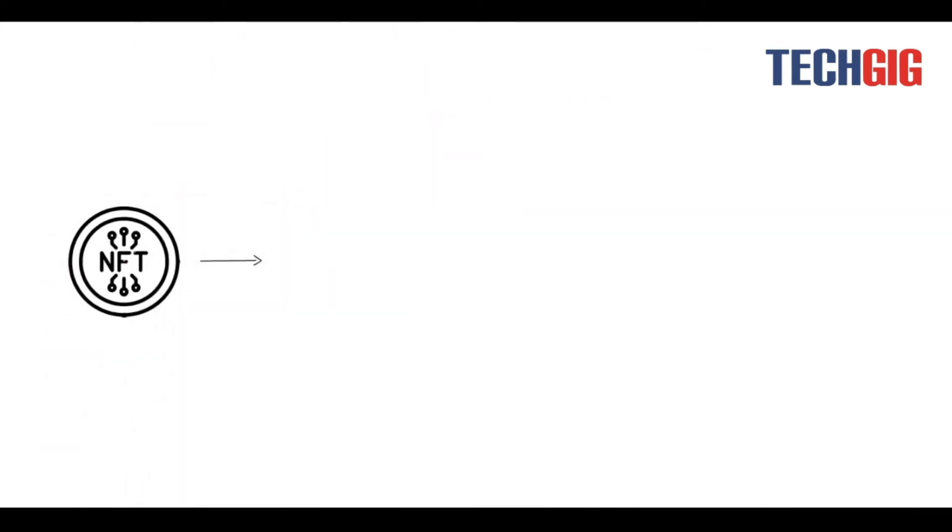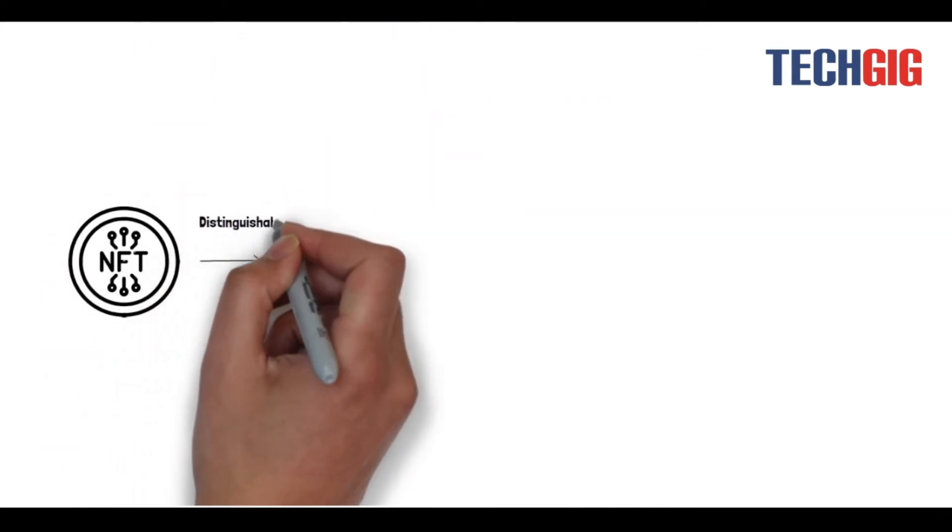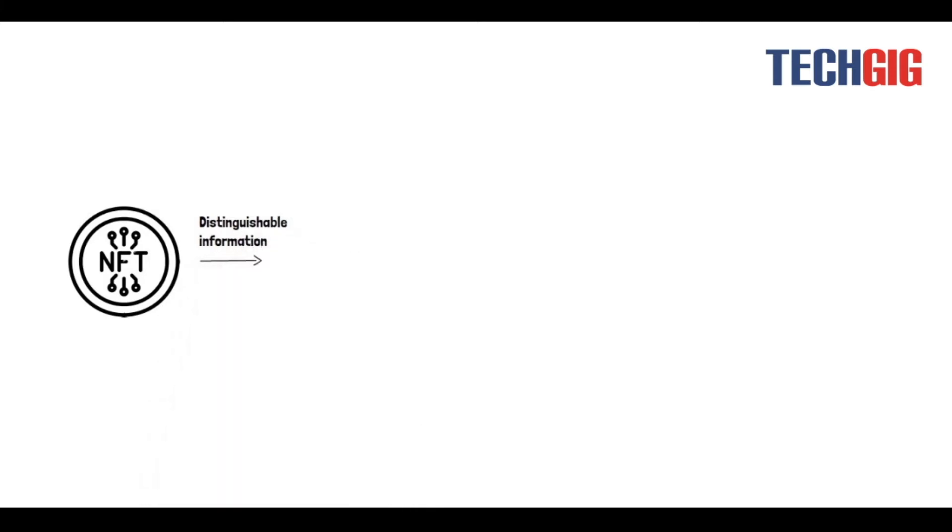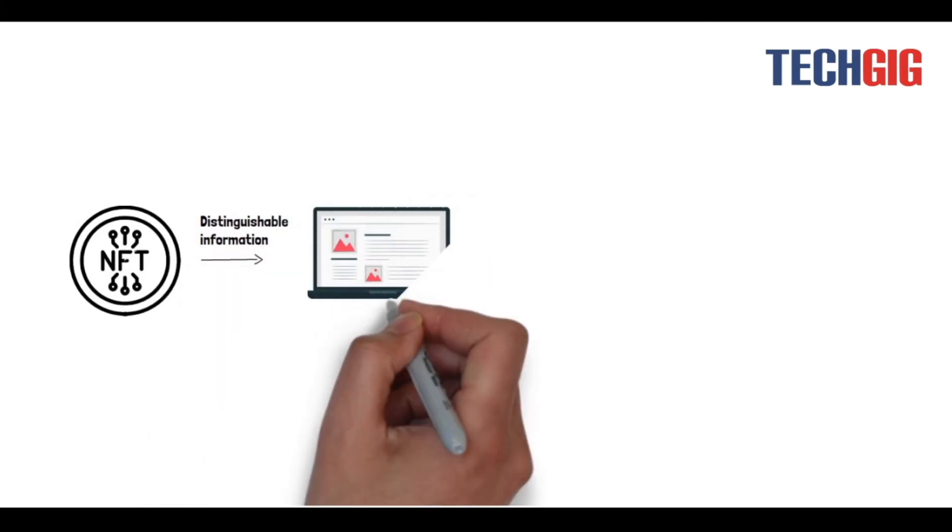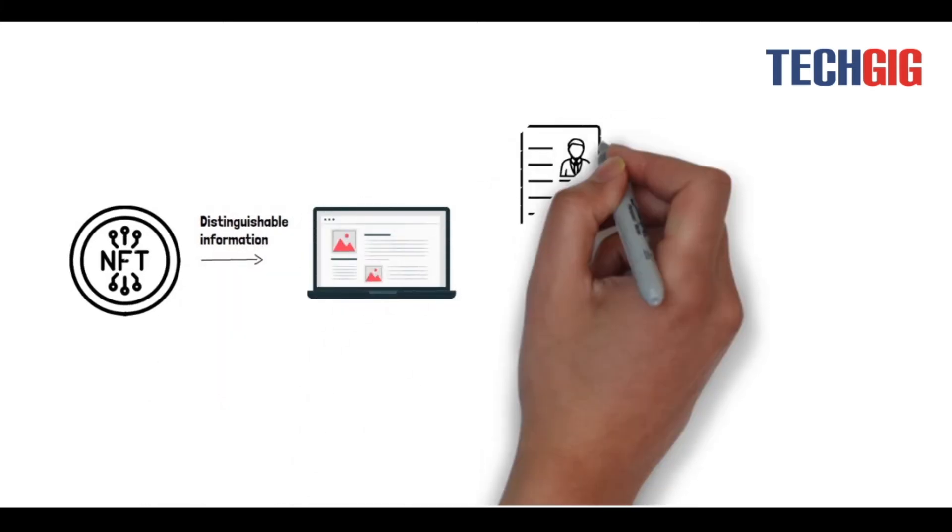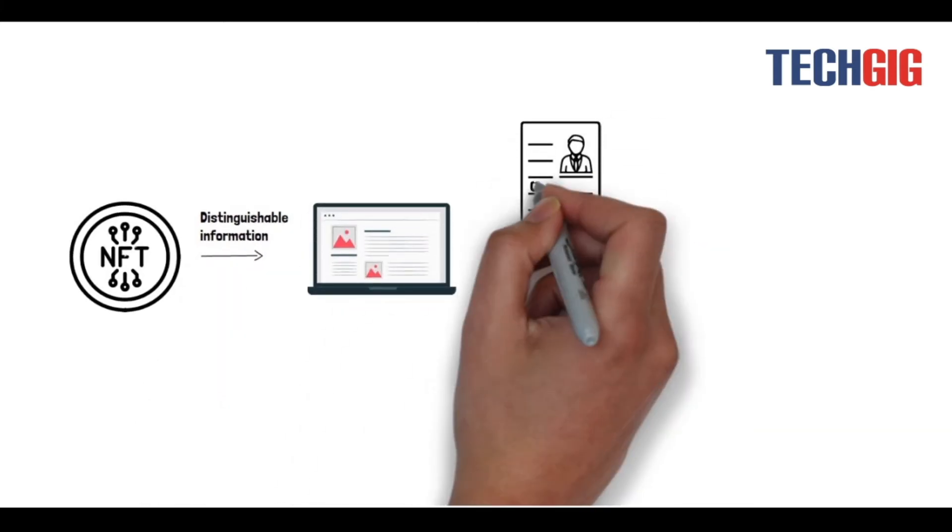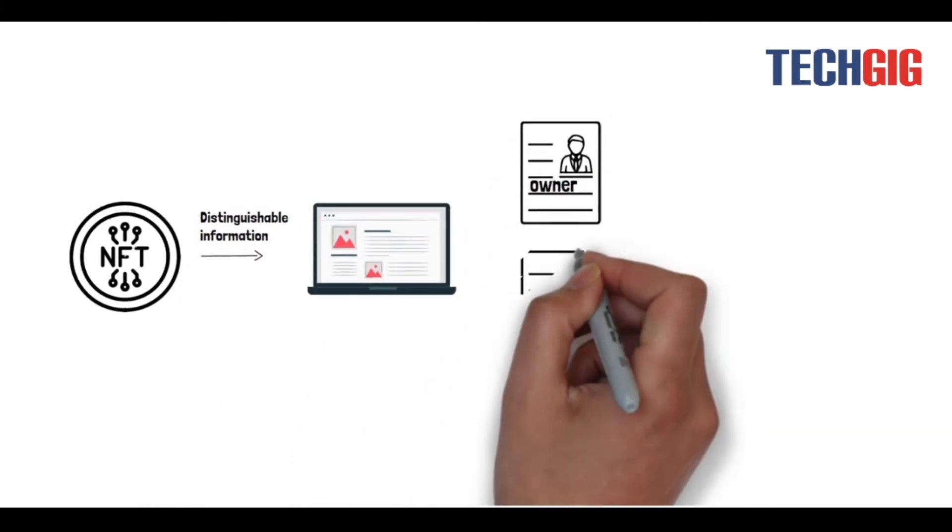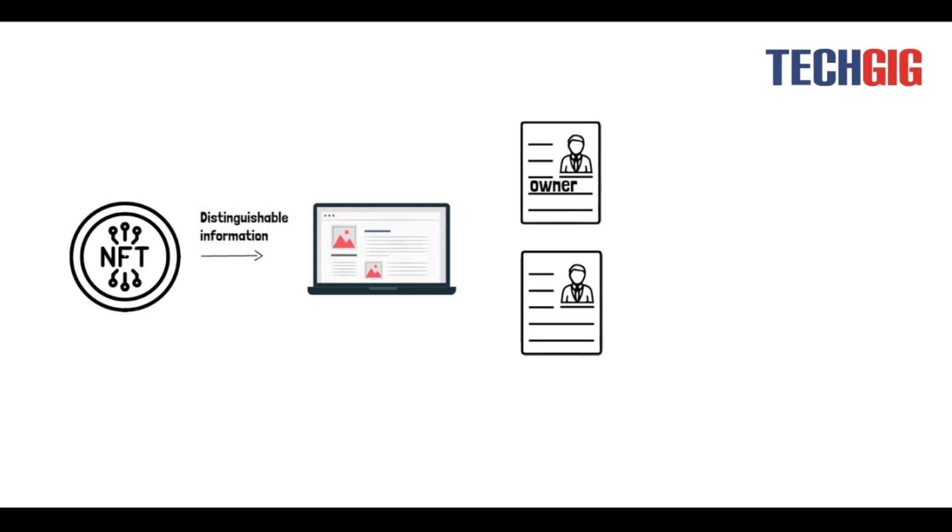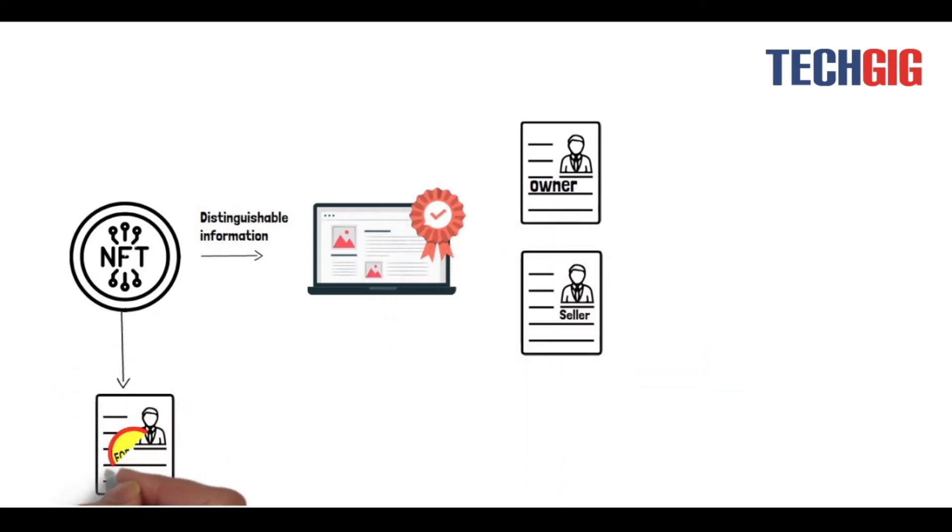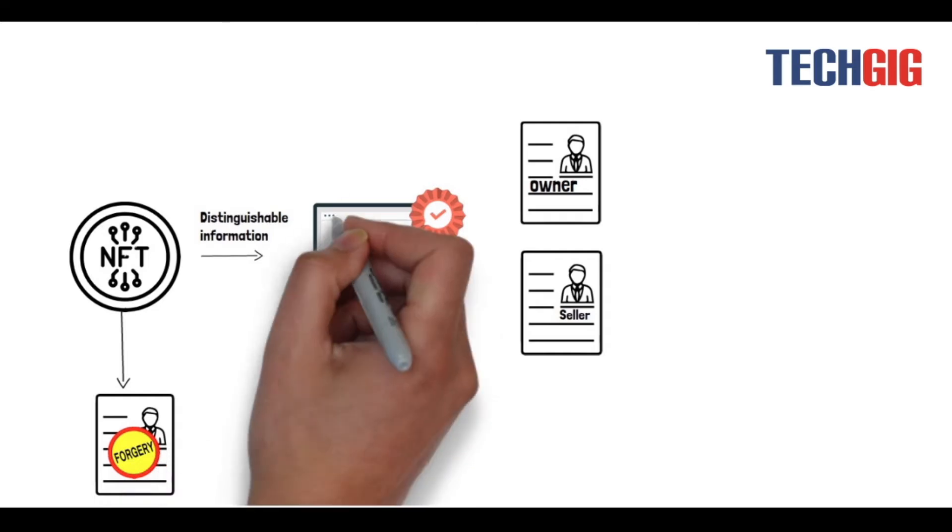Each NFT contains distinguishable information like who owns digital assets and who sold it, making them distinct and easily verifiable. As it is impossible to forge such a certificate, it will secure your asset's originality.